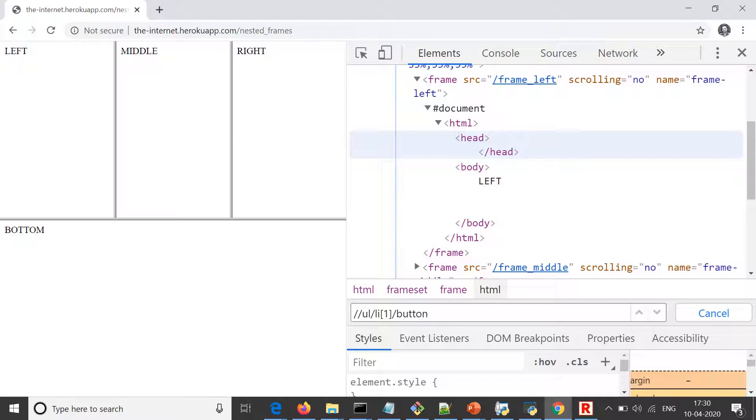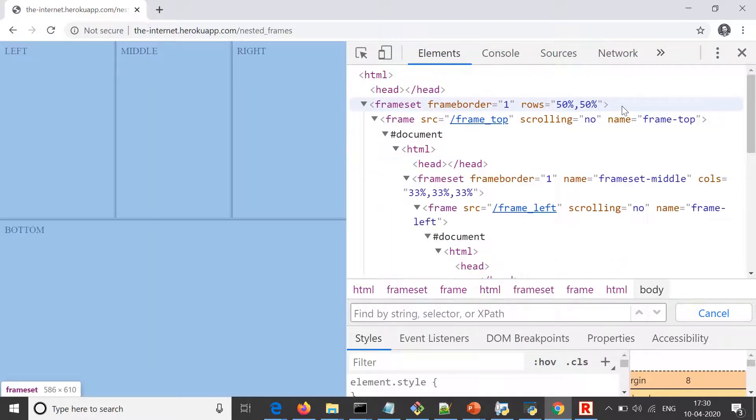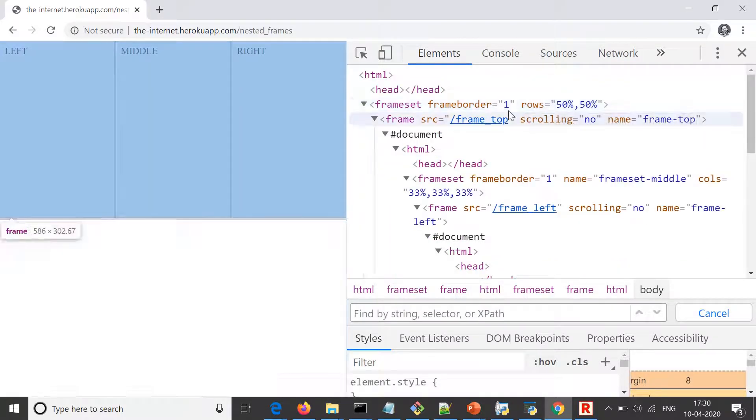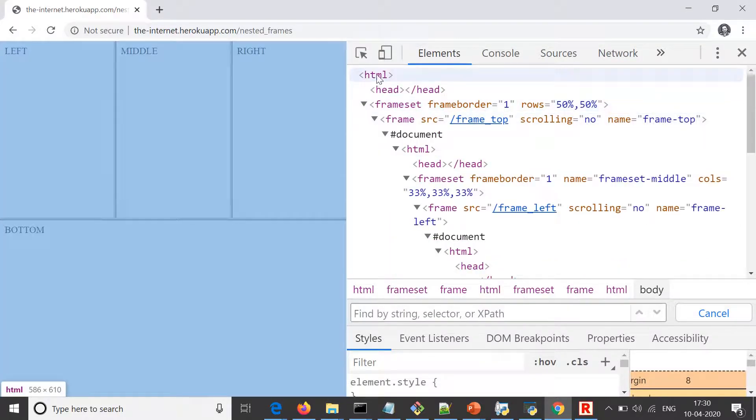If we have, let's say, three layered frames, we first of all need to switch to frame one. And let's say frame two is on frame one, so we need to switch to frame two, and only then we can access elements which are available on frame two. So let's see this example.